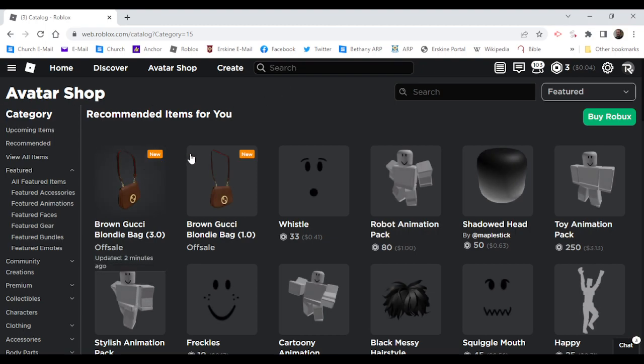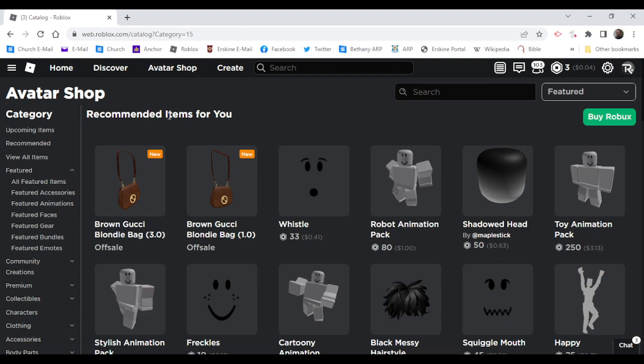By the way, the Gucci event is coming out today, so get ready for that. These might be free, we don't know.